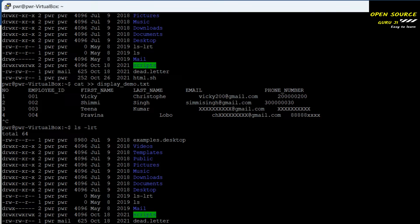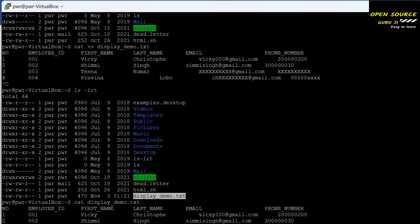The second command is another way to display the content of a file — that is the grep command. You write grep with the pattern in quotes, a dot and star, then give the file name. As you can see, this is the second way to see the file content.